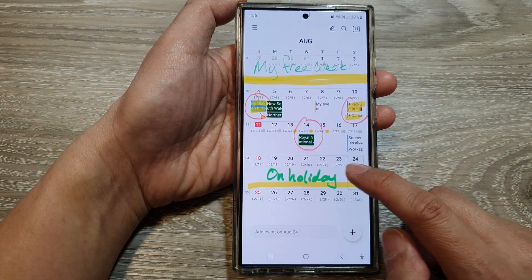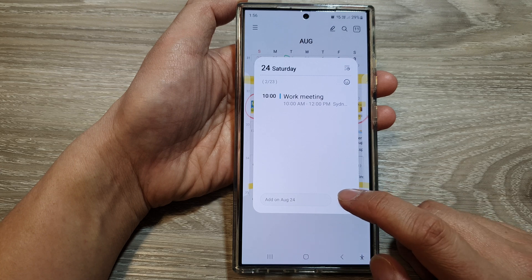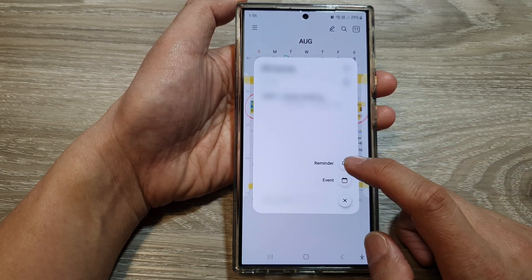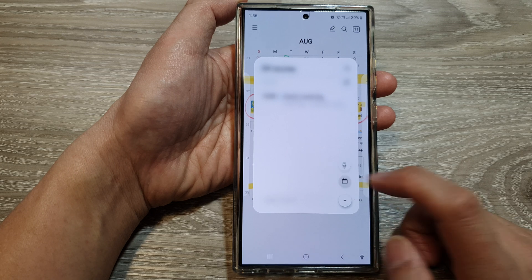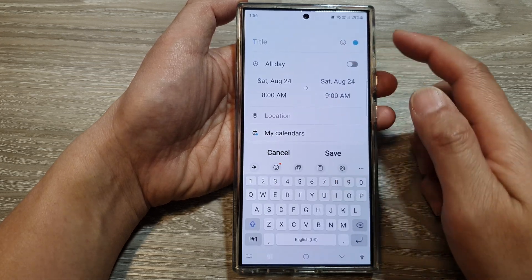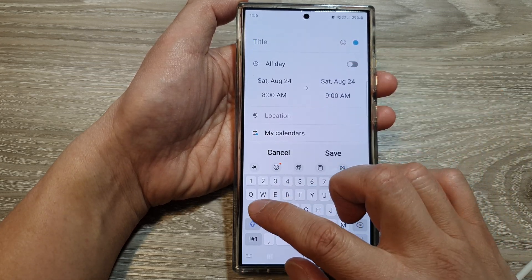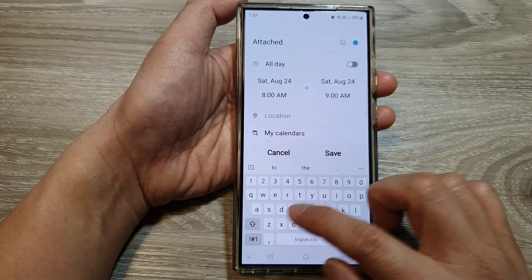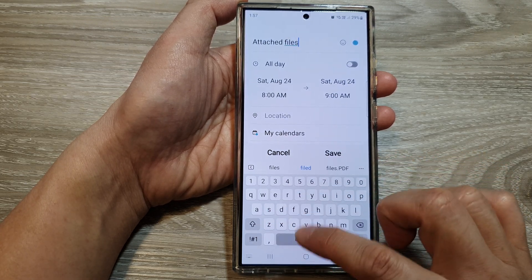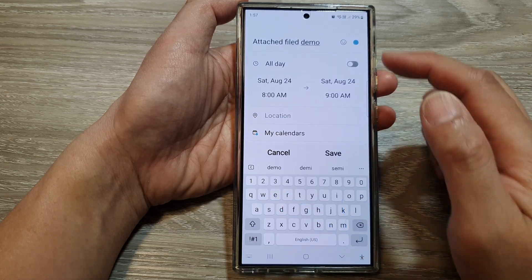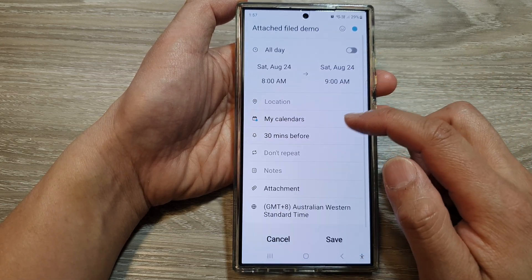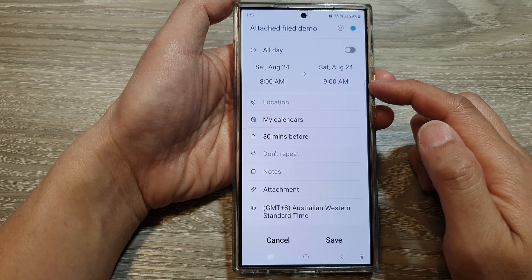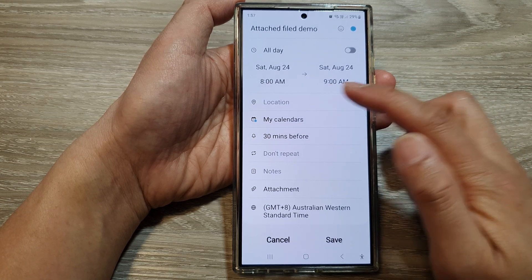Here I'm going to create a new calendar event on the 24th of this month. Then I will choose event and give it a title — here I will say 'attach files demo.' Then we scroll down to fill in all the other information.